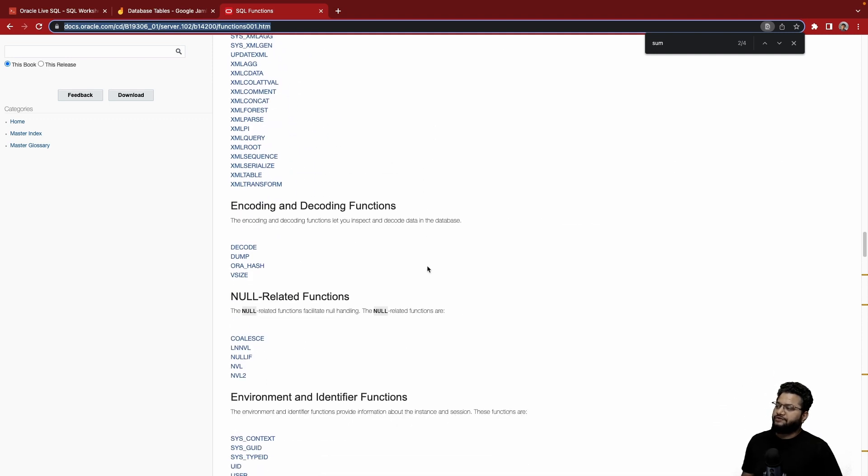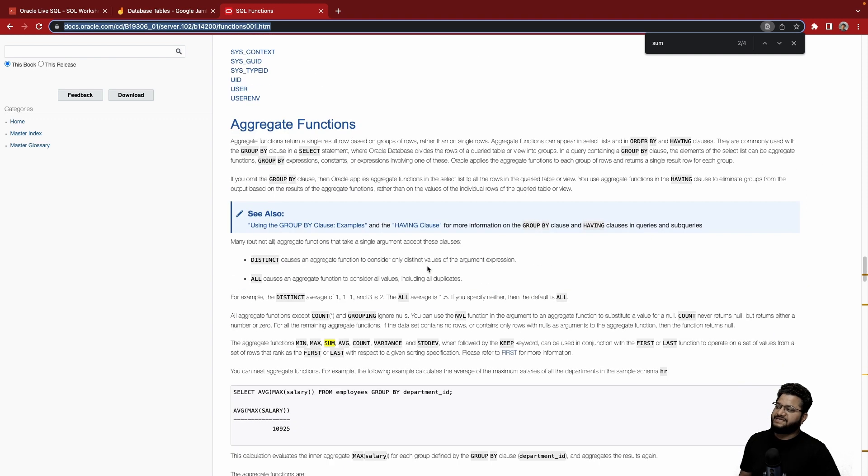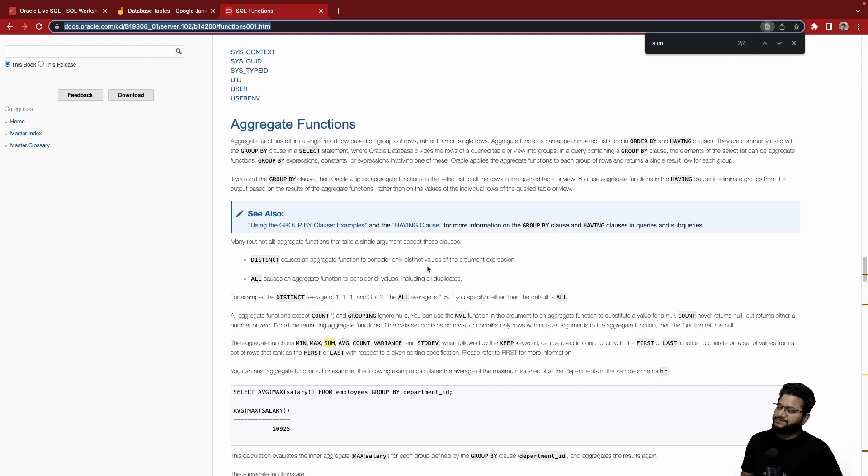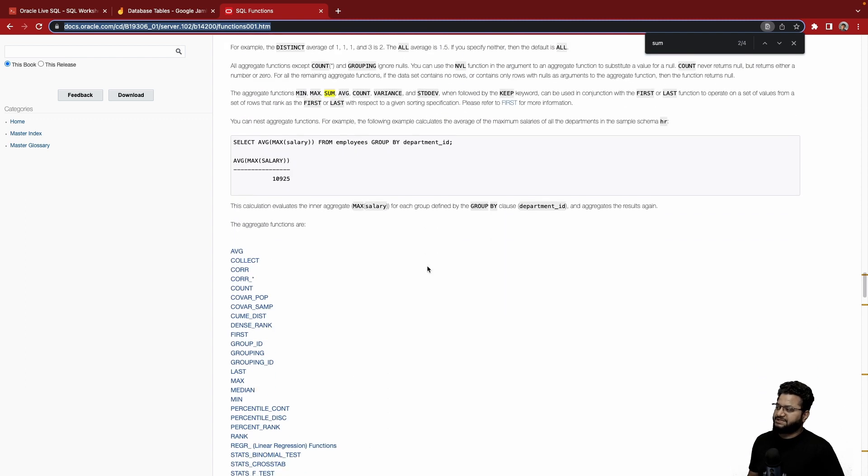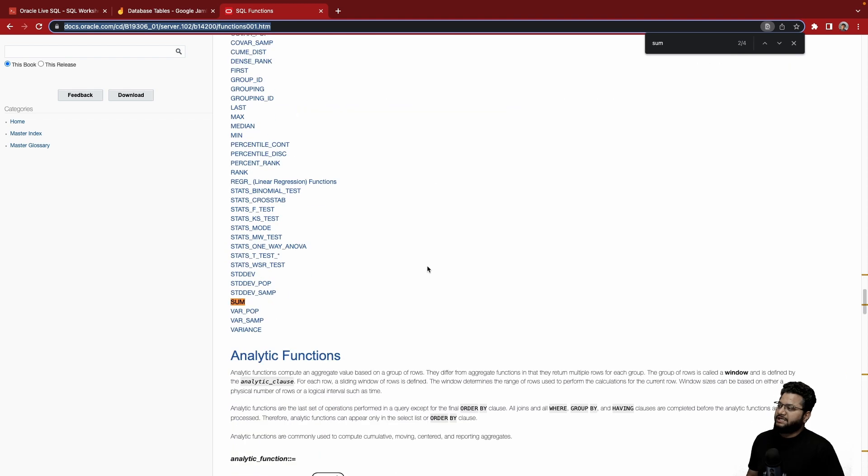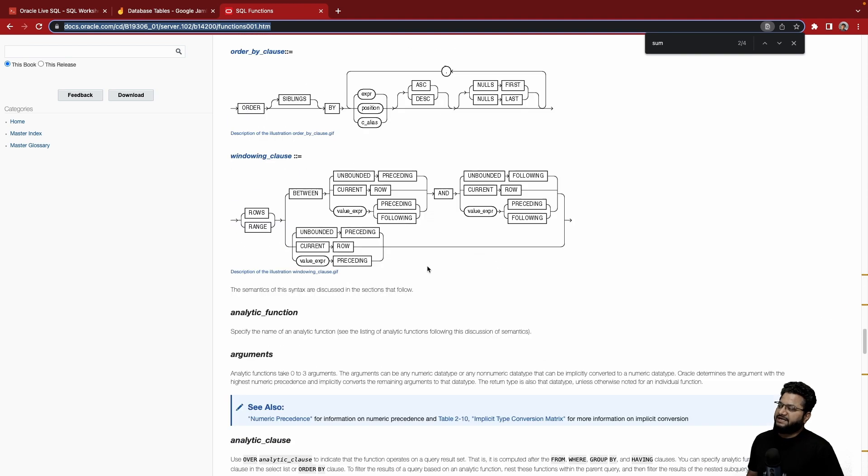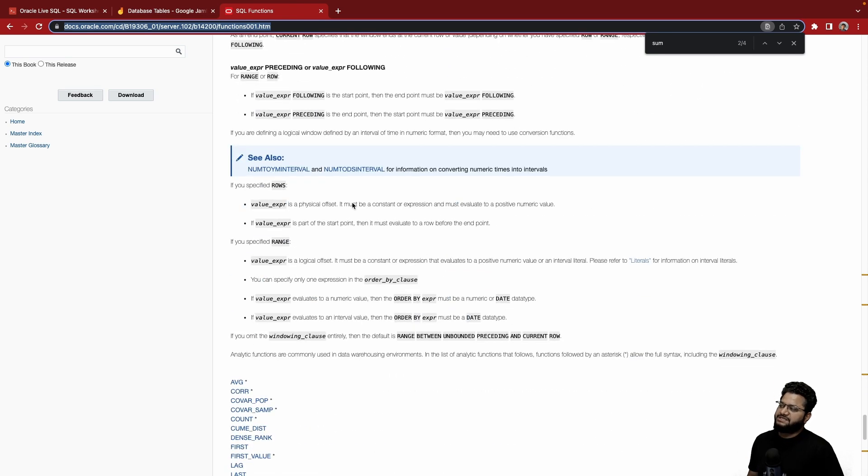So today what we are going to talk about and cover basically the aggregate functions which are very useful for reporting, and this will also help us to talk about some other concepts like GROUP BY, HAVING and all those things. Then there are analytical functions as well.